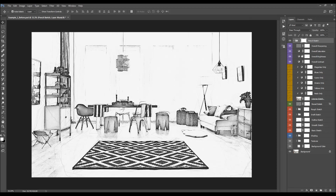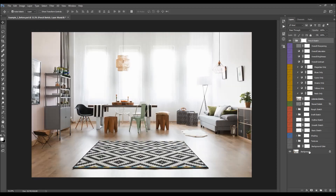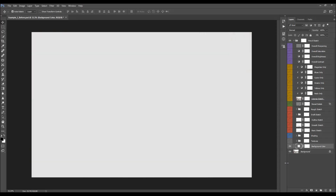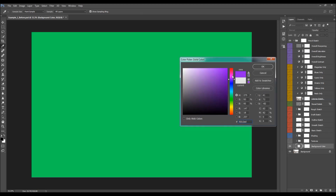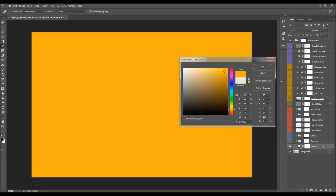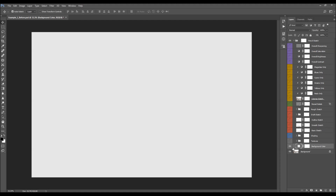I'm going to hide all the layers and then start going through them one by one, so you'll better understand how each layer works and how it affects the design. The first layer at the bottom is the background layer — our original photo layer. Next is the background color layer. You can just double-click on the layer thumbnail and choose any color for the background that you like.